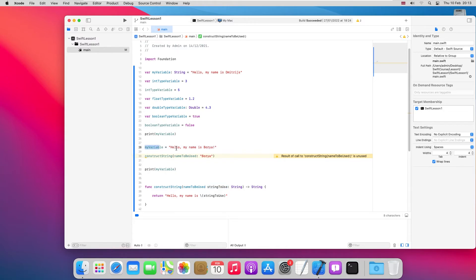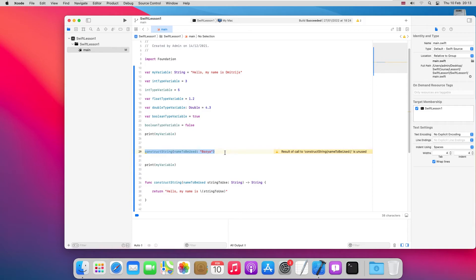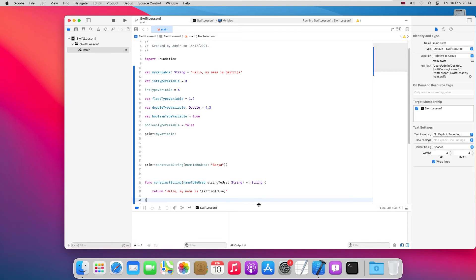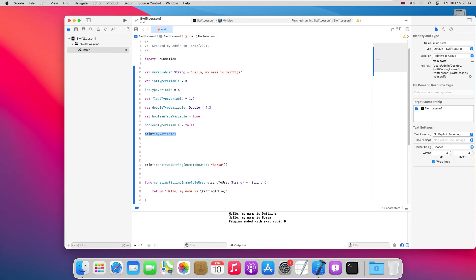Now we don't need `myVariable` anymore. Let's use our function inside a `print` call — `constructString(nameToBeUsed: ...)`. We launch it and wait for it to compile. The output is 'my name is Boria', which is the same result as before we introduced the function. So the function works correctly.